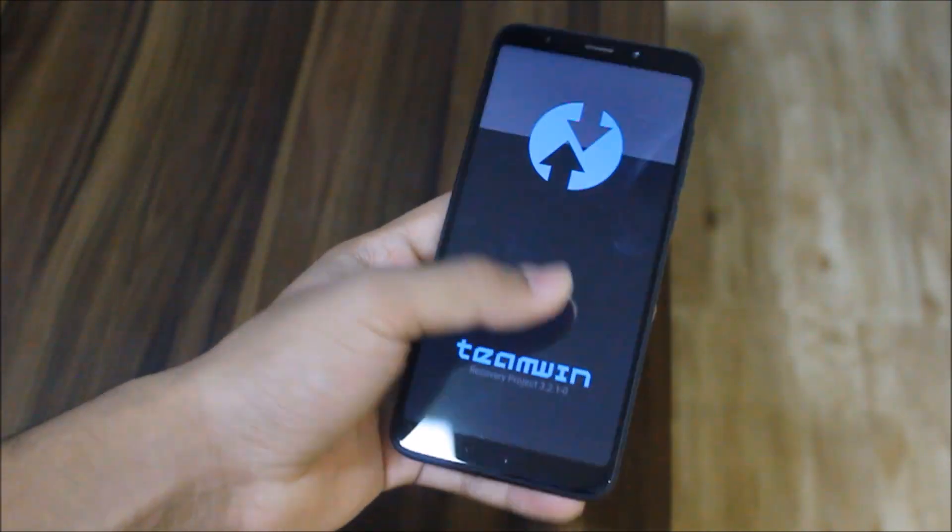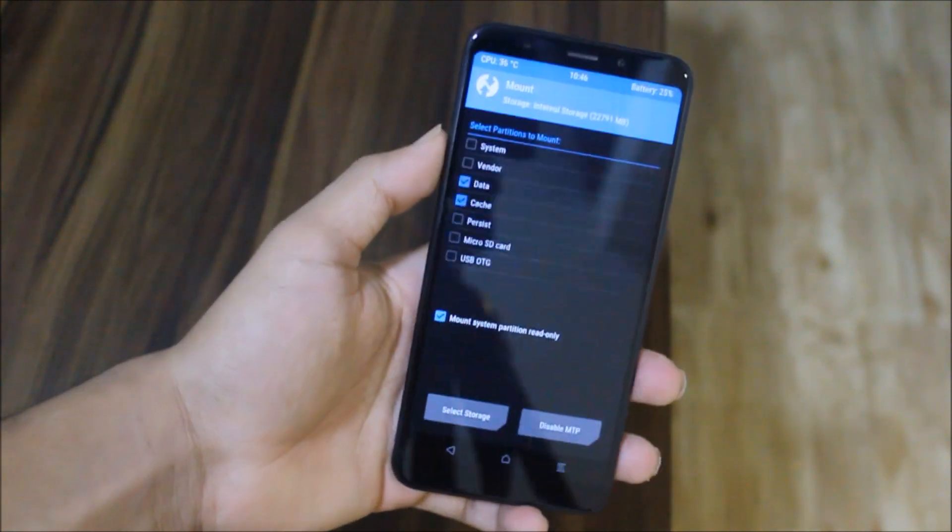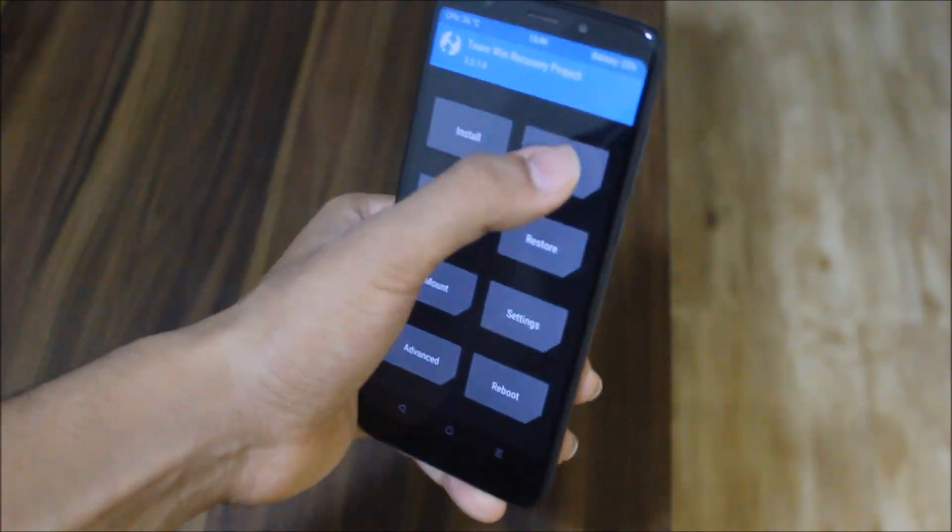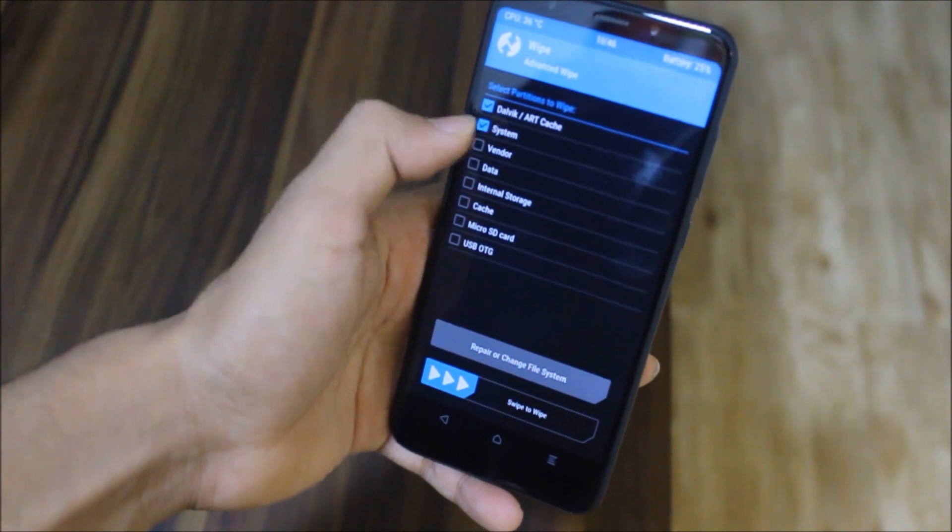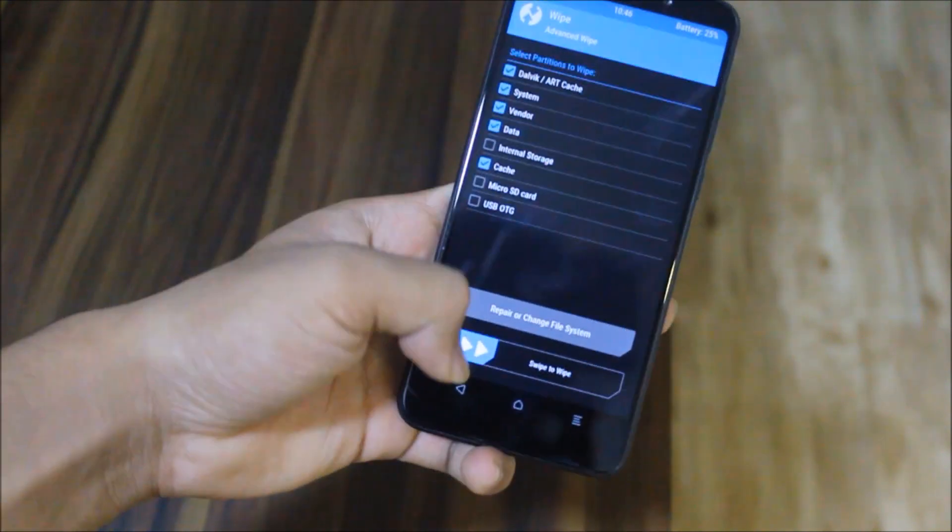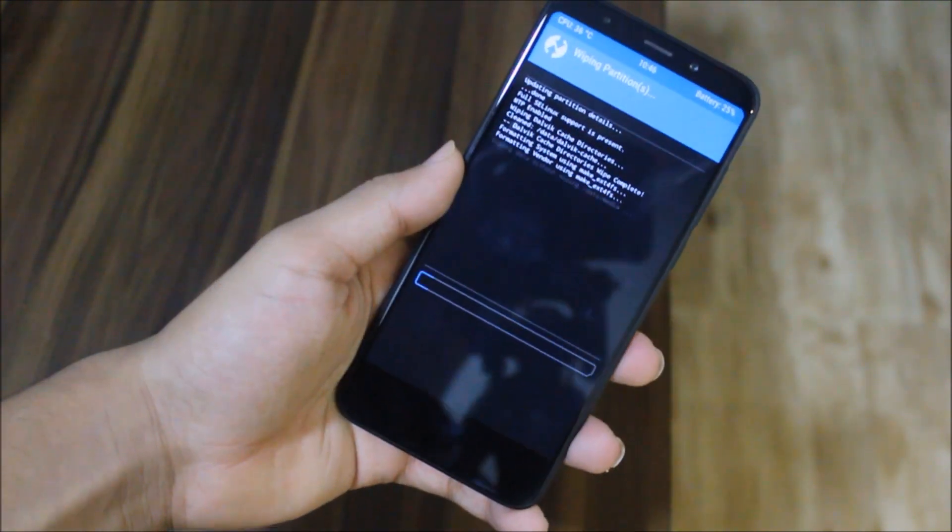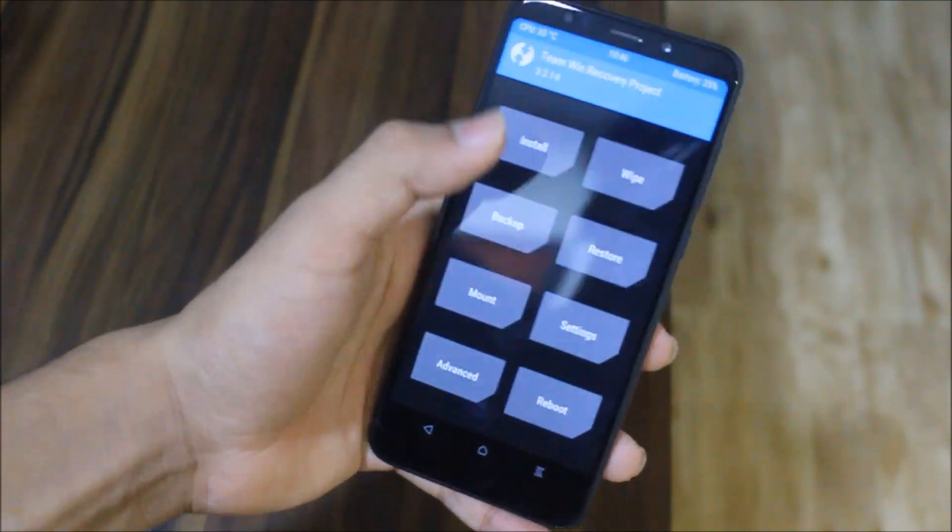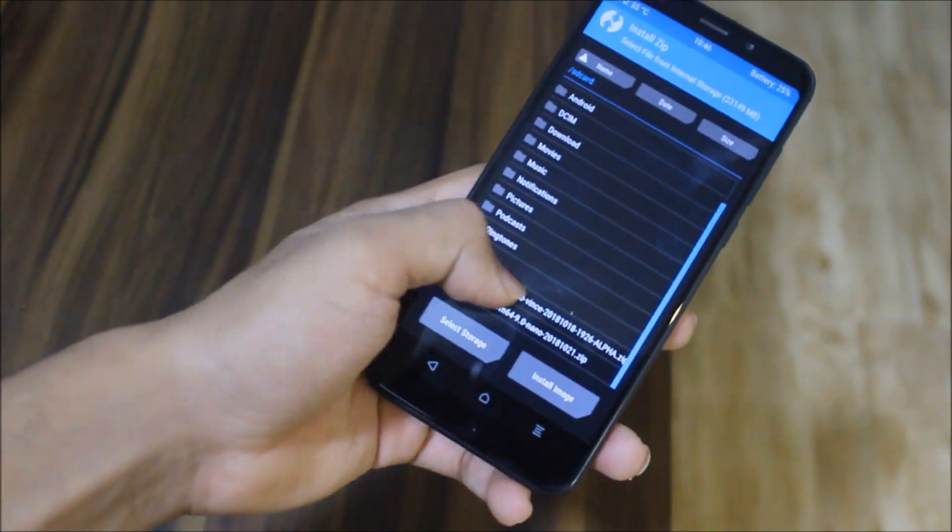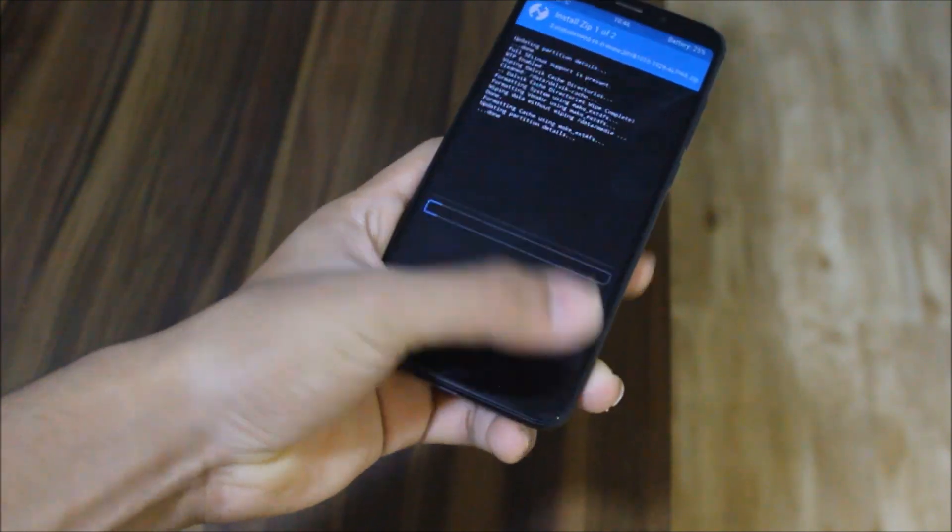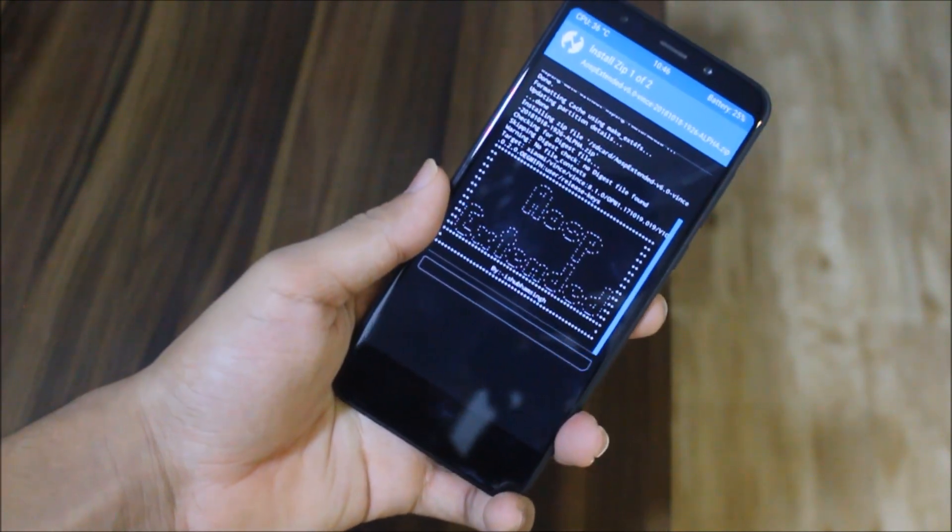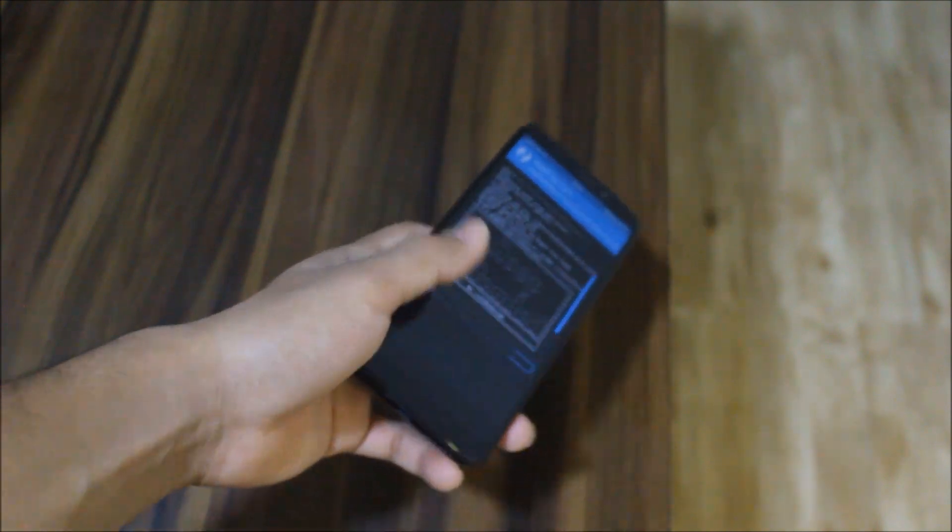For normal users, just go to wipe Dalvik, system, vendor, data, and cache. No need to wipe internal or micro SD card. Go to install, then choose AOSP Extended and add Mobile Apps Open GApps. Swipe to confirm flash and there you are. Just keep it aside and let it finish.